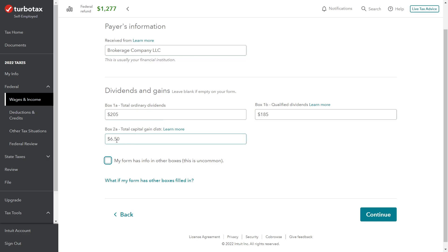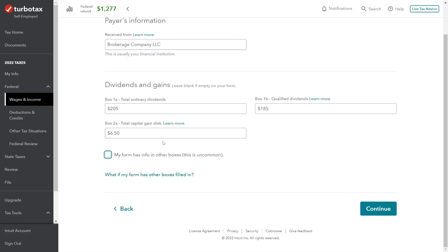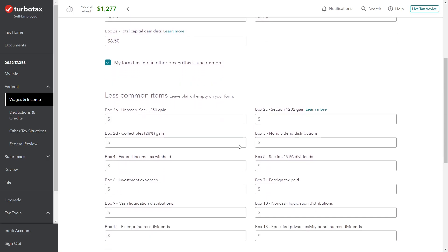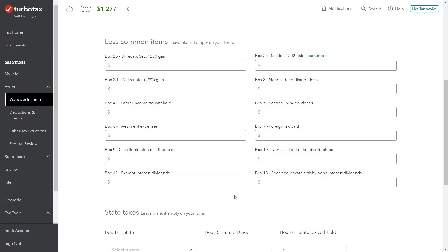Capital gain distributions are taxed at the long-term rate, so we'll see on the Schedule D where these numbers pop out for the capital gain distribution amount. Now it also asks us here, 'My form has info in other boxes.' I think that's misleading - I don't think it's really that uncommon frankly - but we'll go ahead and check this and then start entering some of the other items.